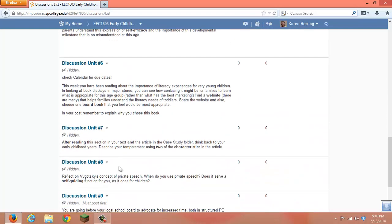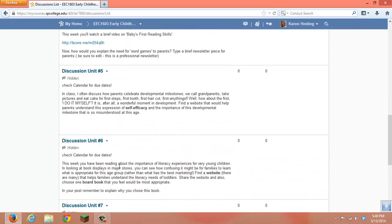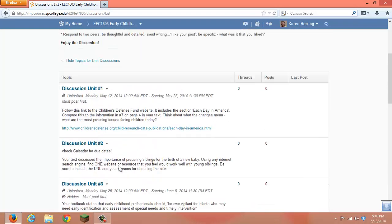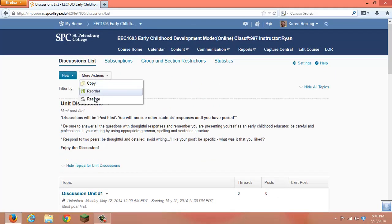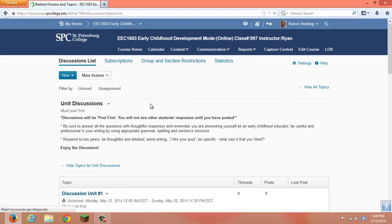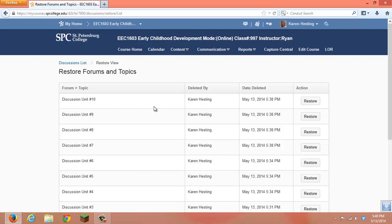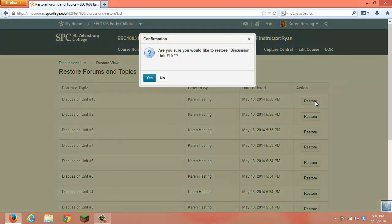If you accidentally deleted something that you did not want to delete, you also can go to More Actions, go to Restore, and it will show you exactly what you have done here. If you accidentally deleted the discussion unit 10 forum and you didn't want that to happen, you would click on Restore.